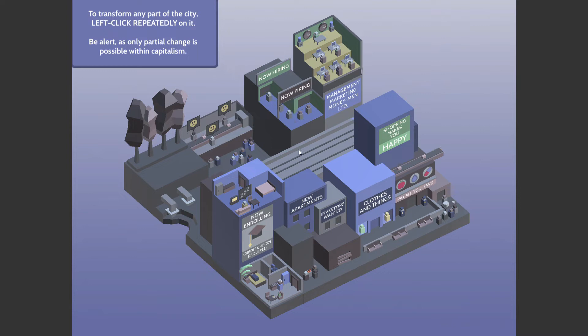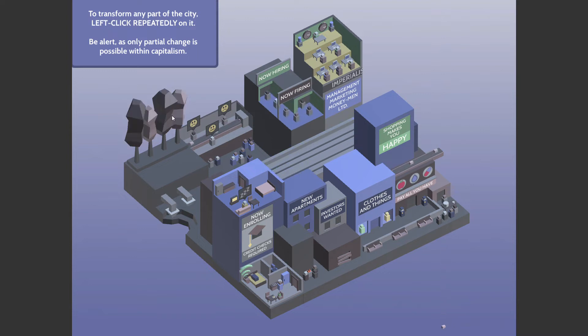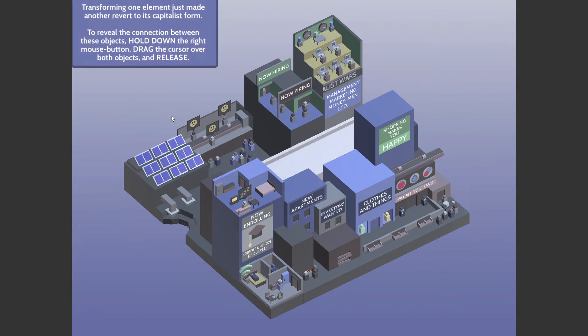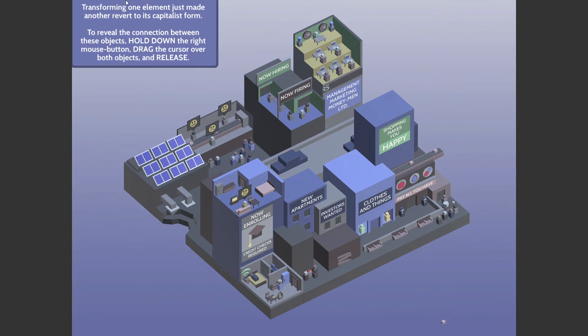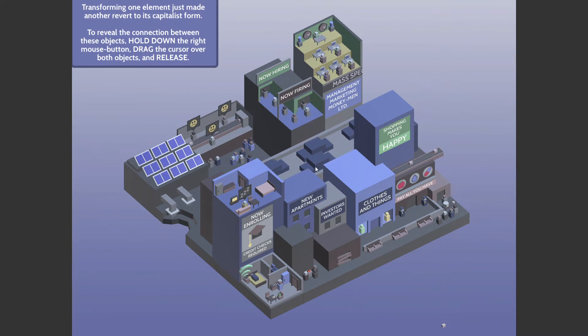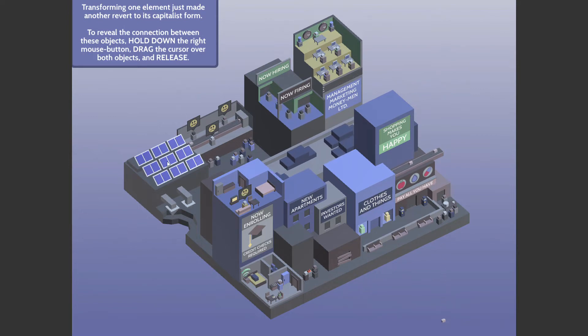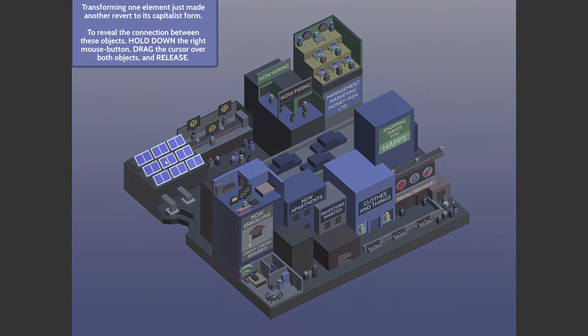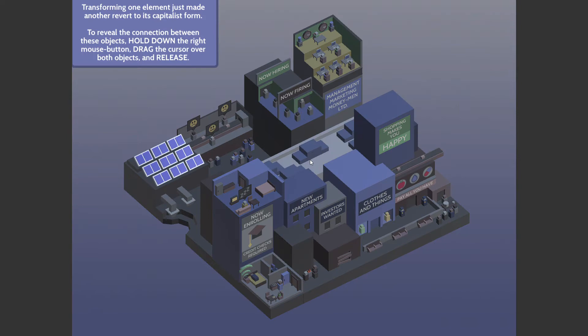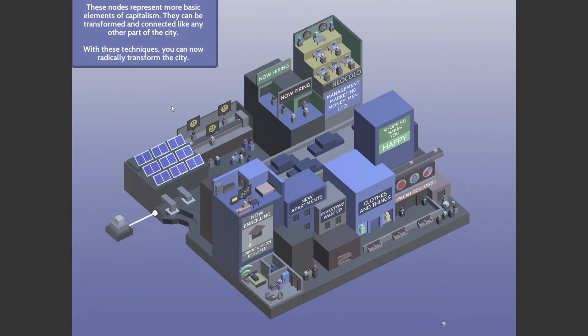So they would change this because Zoom made us all work from home, so now we're using public transport. But now transforming one element, the smokestacks over here to solar panels, made that go back to its capitalist form. To deal with the connection between these objects, hold down right click, and there you go.